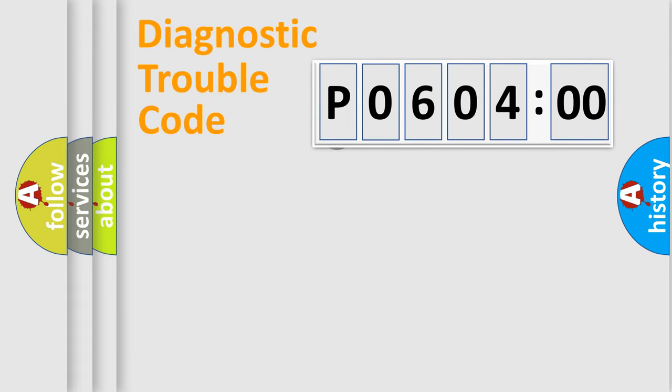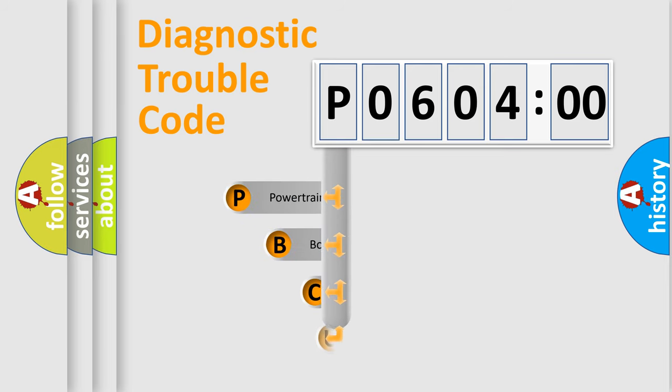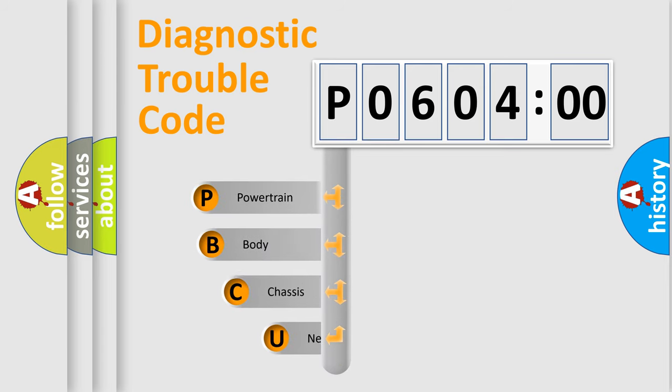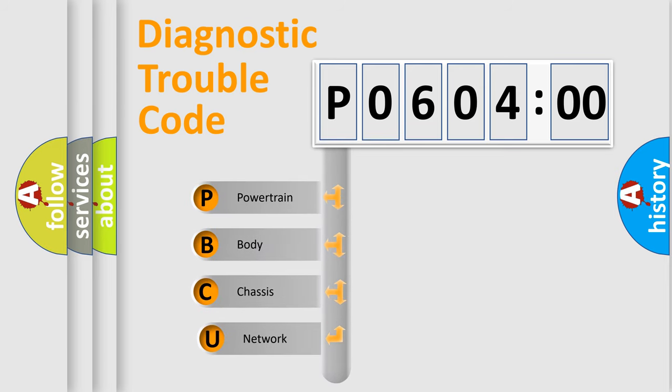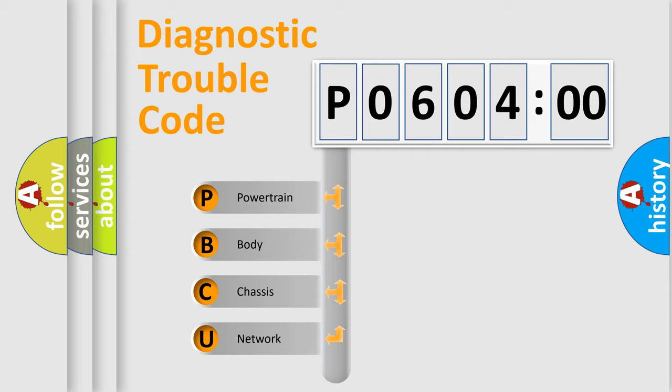First, let's look at the history of diagnostic fault code composition according to the OBD2 protocol, which is unified for all automakers since 2000. We divide the electric system of automobile into four basic units.